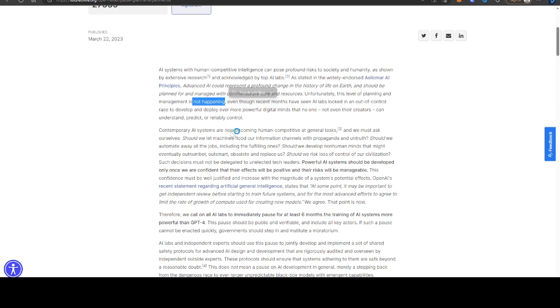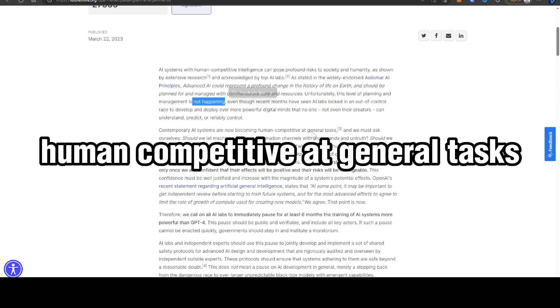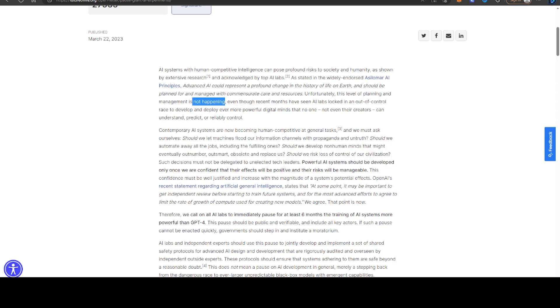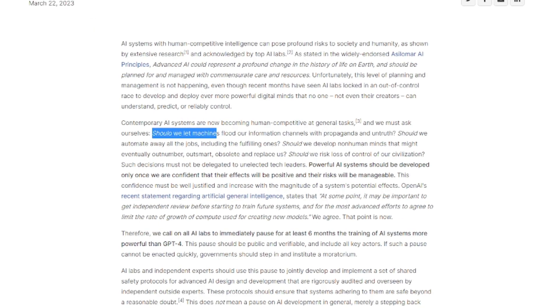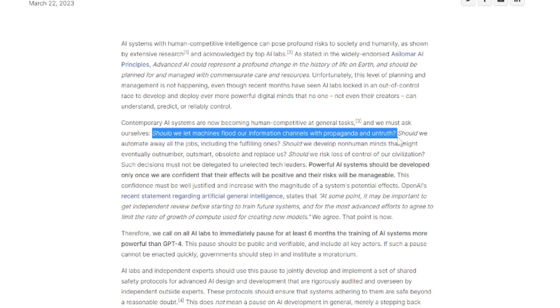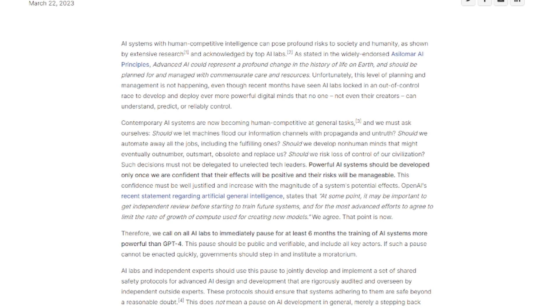Contemporary AI systems are now becoming human-competitive at general tasks and we must ask ourselves, should we let machines flood our information channels with propaganda and untruth? Should we automate away all the jobs including the fulfilling ones?